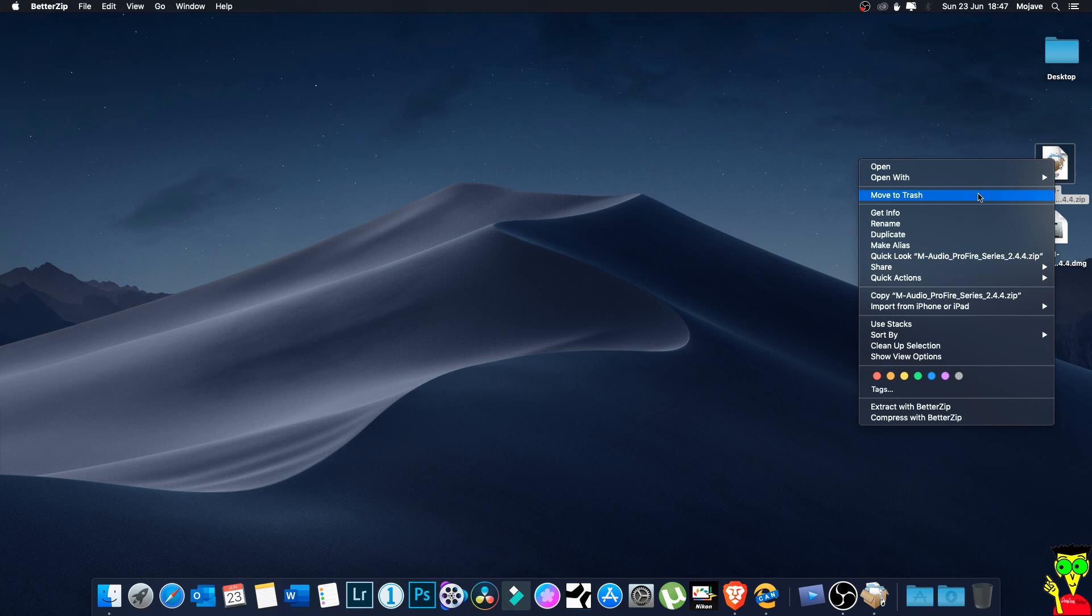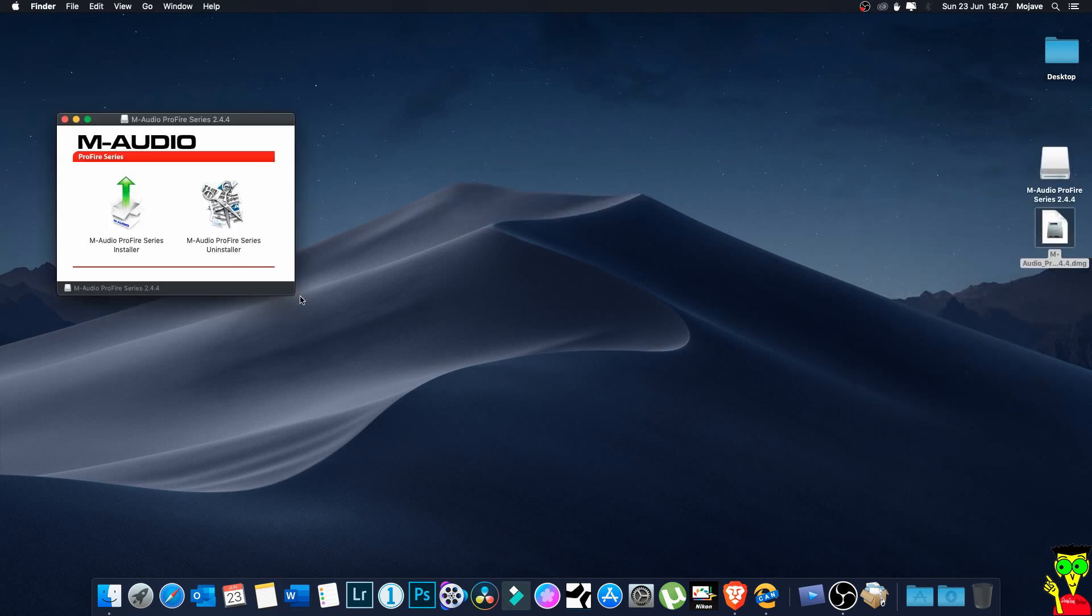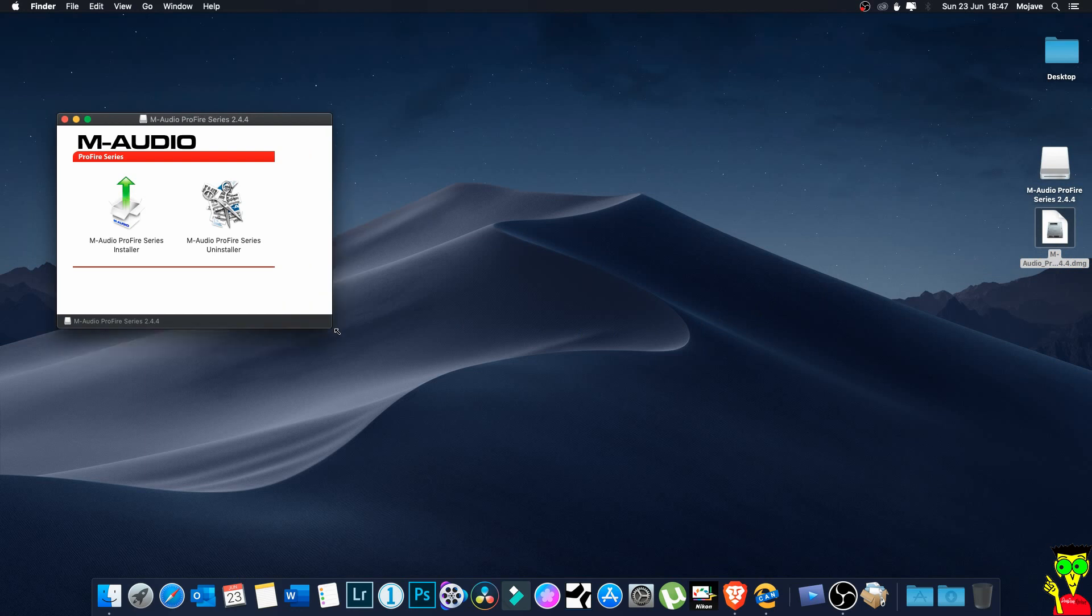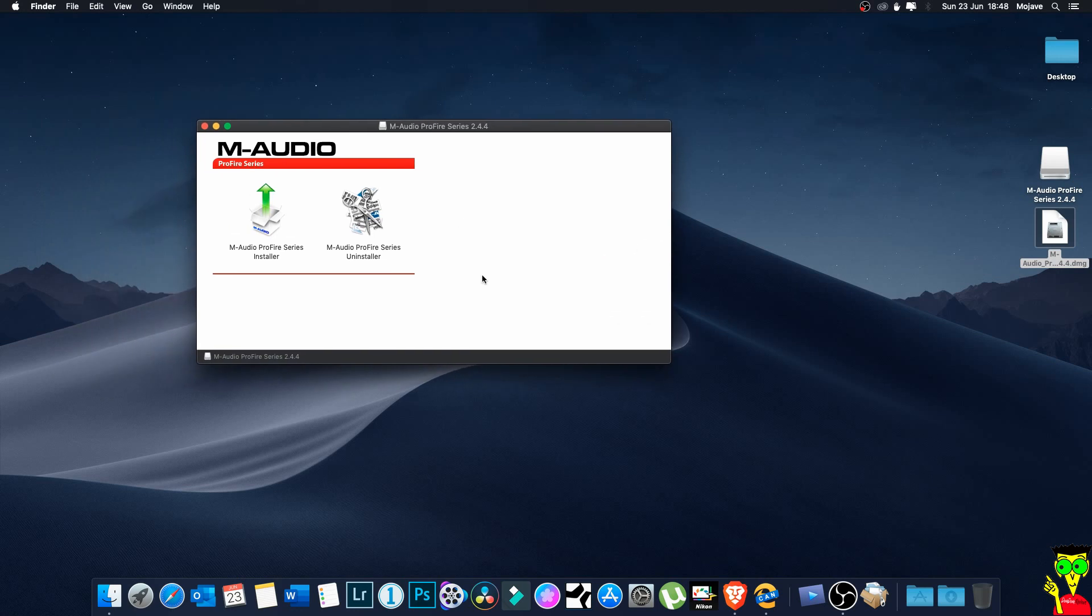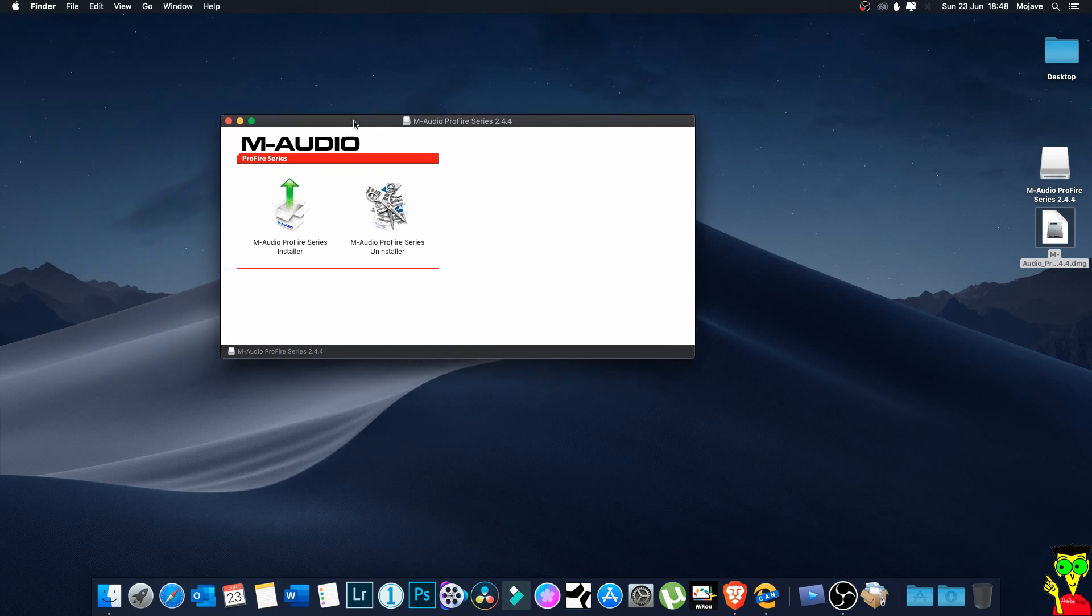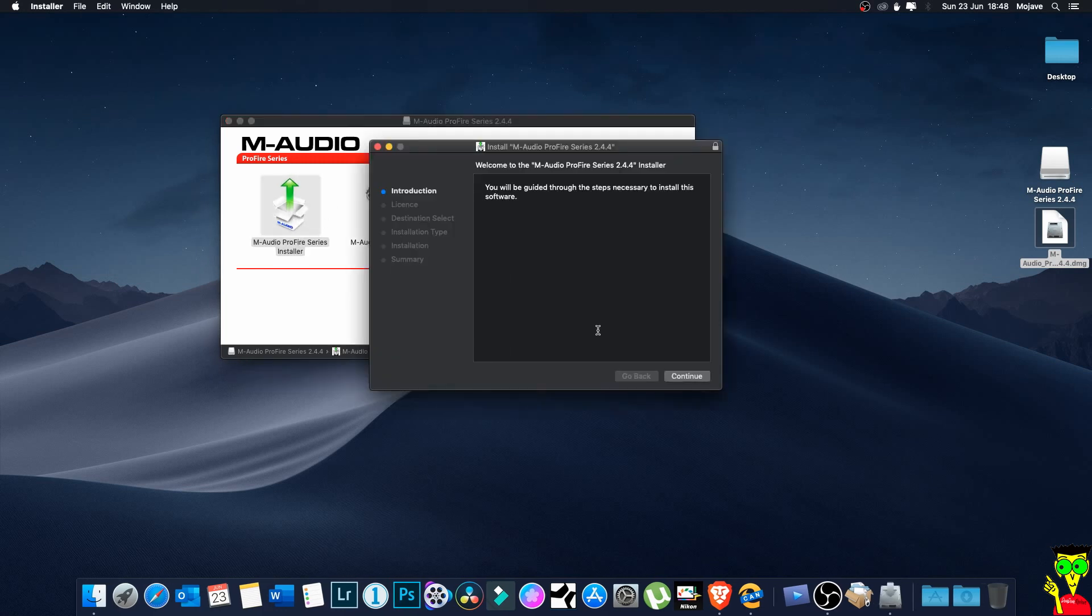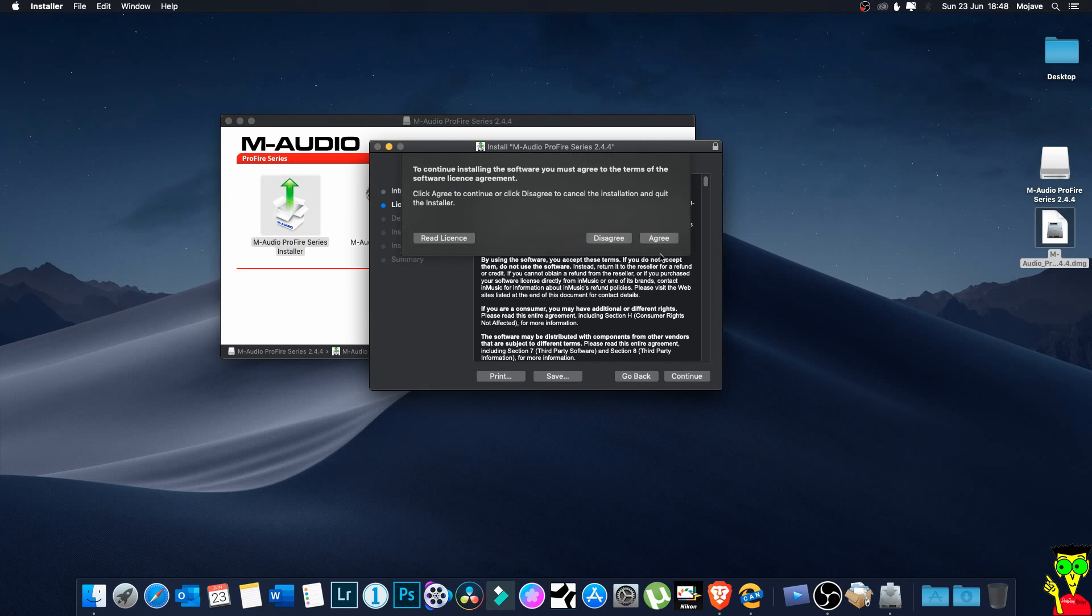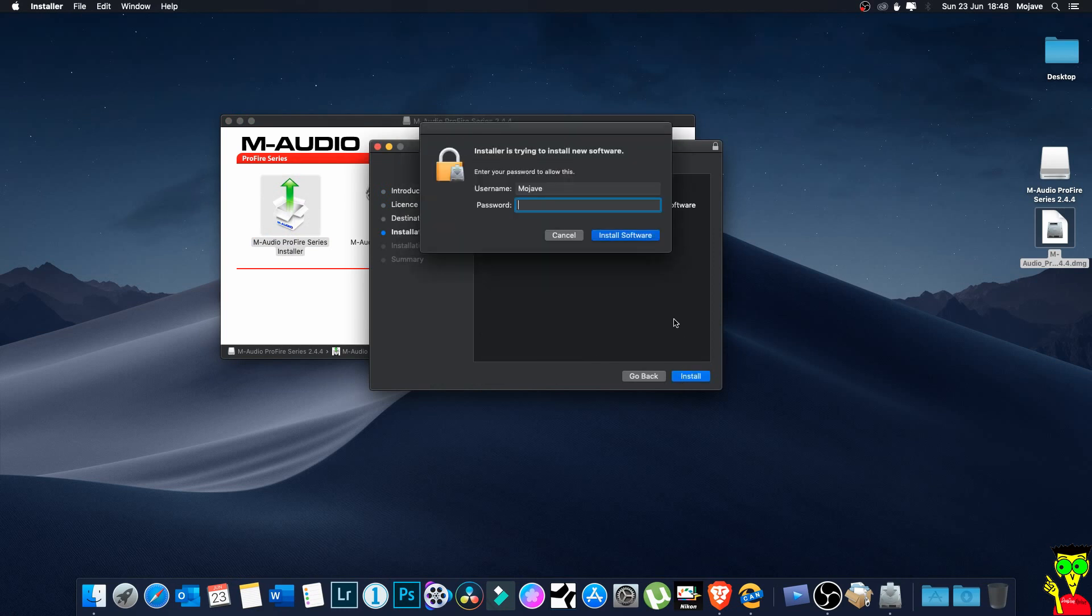Okay, you open this. There are two files - one is M-Audio ProFire Series Installer and the other one is Uninstaller. I have already installed this but I just want to show you how to do that. Be careful guys, turn off your sound card when you're installing this. Turn it off and then install it. You click on it, continue, continue, and install. You have to put your password then install.